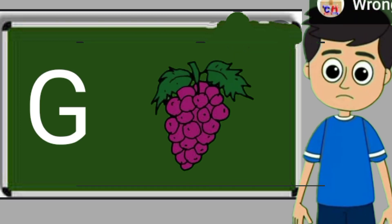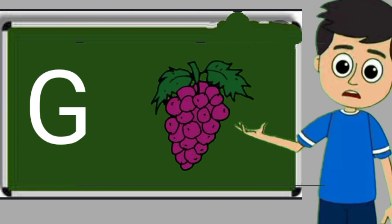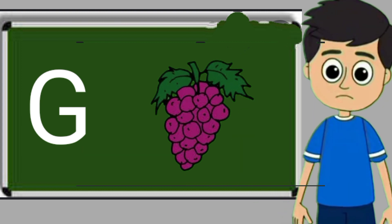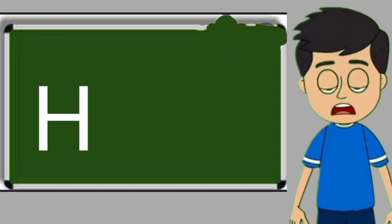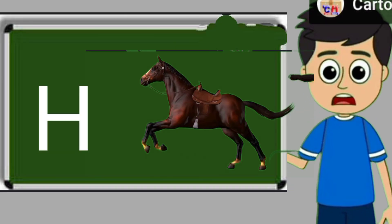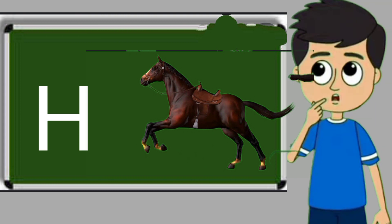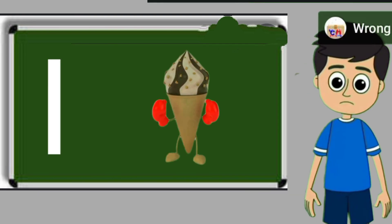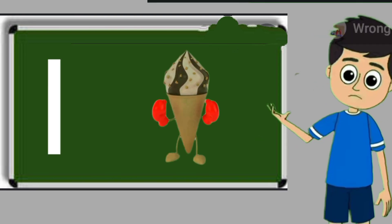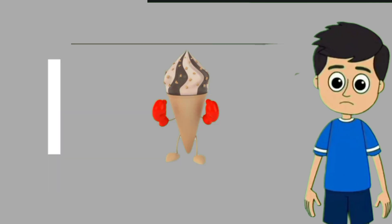G for grapes. Grapes means anggul. H for horse. Horse means ghoda. I for ice cream. Ice cream means kulfi.